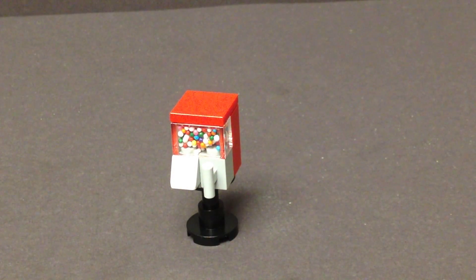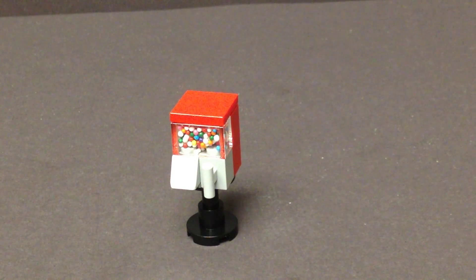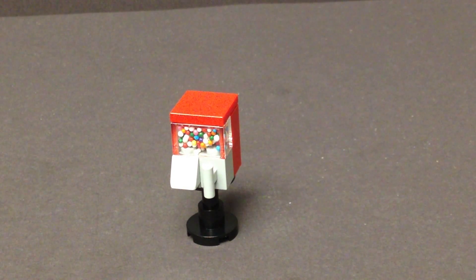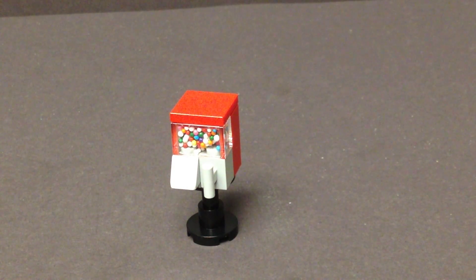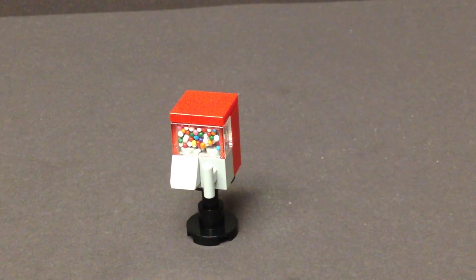Hello everybody, this is Maniac for Bricks, and I'm here today with a Brick Show custom item from the Brick Show shop.